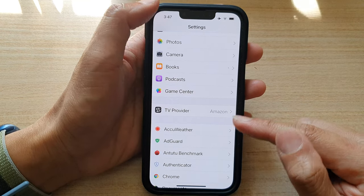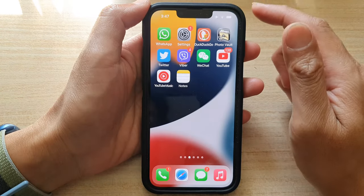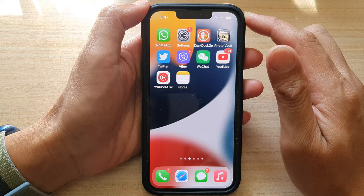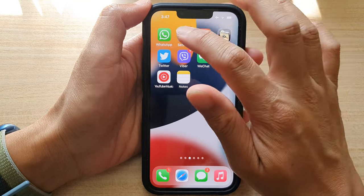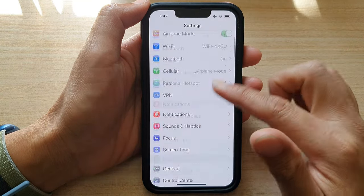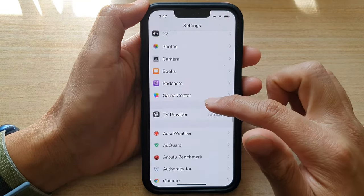First, let's go back to your home screen by swiping up at the bottom of the screen. On the home screen, tap on Settings. In Settings, go down and tap on Books.